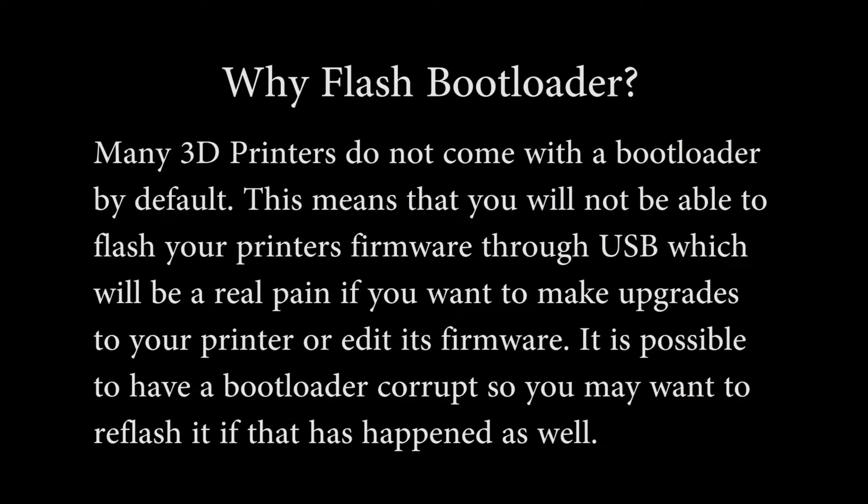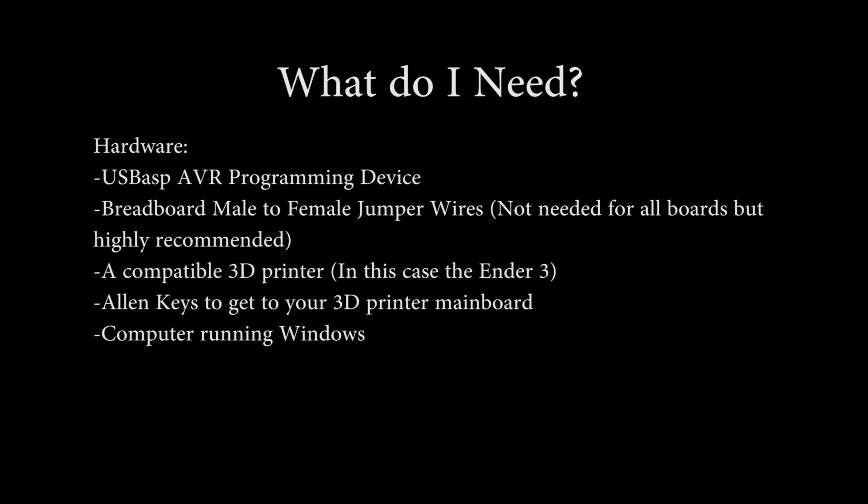If you don't know why you're flashing a bootloader, maybe you should be doing it. I'm flashing a bootloader so that I can write firmware through USB to my main board for some upgrades I plan on doing.